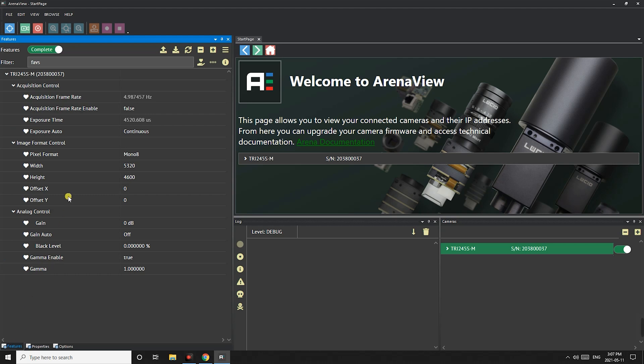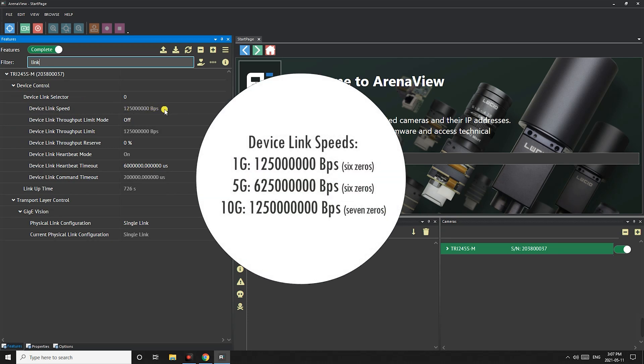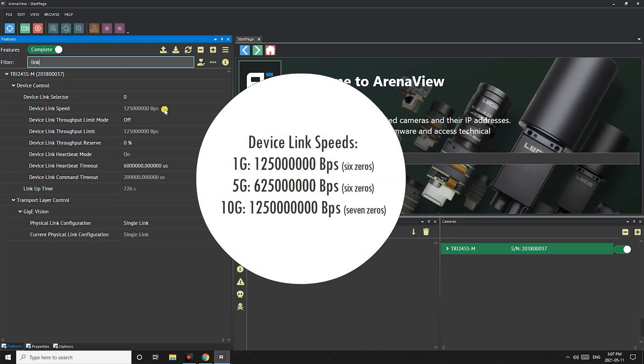Make sure that we are in the features tab to check these settings. First thing I will check is the device link speed and here we can see it's at the full 1 gigi bandwidth of the camera.